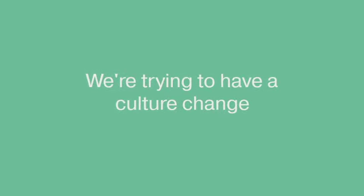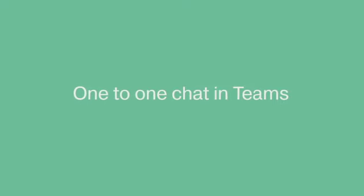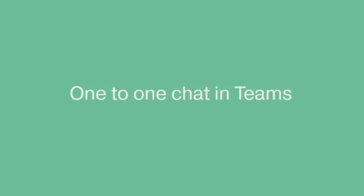We're trying to have a bit of a culture change, really trying to move people away from sending an email for everything where they can just have a one-to-one chat in Teams. We just see that as a big efficiency saving.